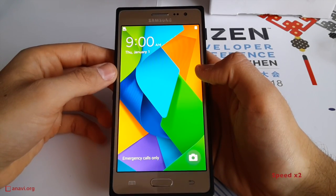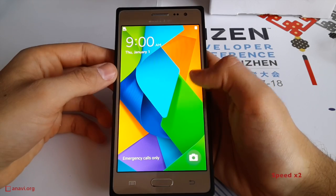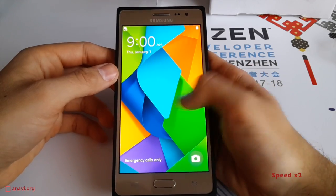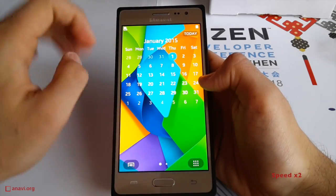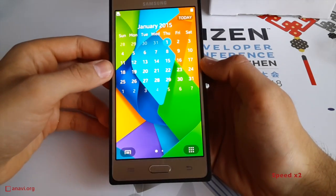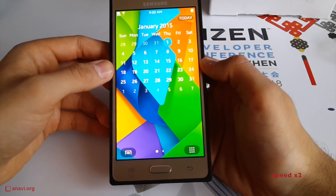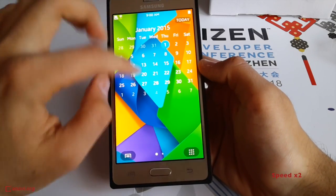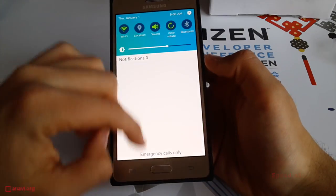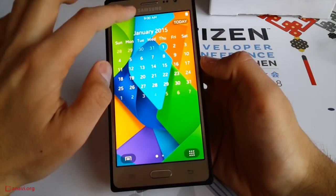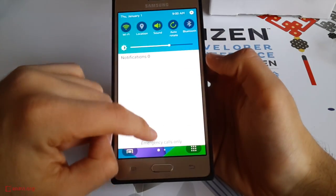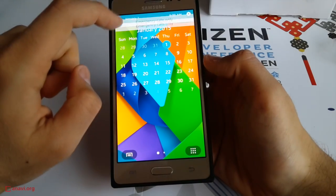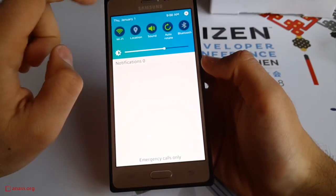Tizen TM1 is for developers only — it is not for sale. The GSM modem is blocked so you cannot make phone calls. The device is shipped with Tizen version 2.4 beta and just a few pre-installed basic applications.